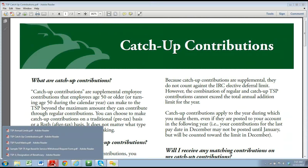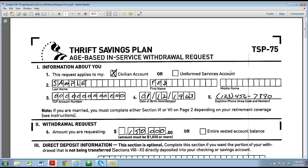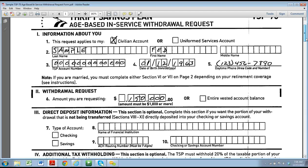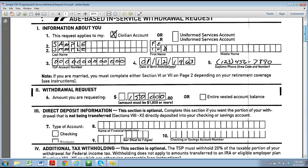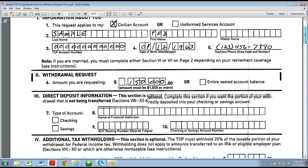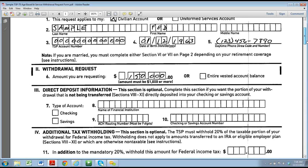The next item I want to show you is the actual age-based in-service withdrawal request form. Many times when we're filling out these forms for the first time, we miss a pretty critical spot that will kick this rollover request out the door. Section 1 is basically the civilian — the person that works at the VA — their last name, first name, middle initial, their TSP account, date of birth, and daytime phone number. Section 2 is what are they requesting as a withdrawal — in this case, $150,000. I don't know many advisors that would roll the entire vested amount in an in-service distribution.